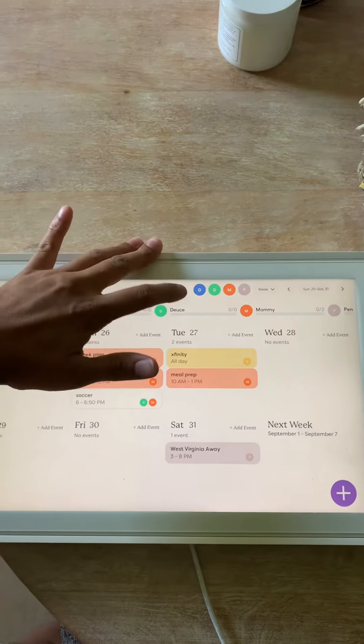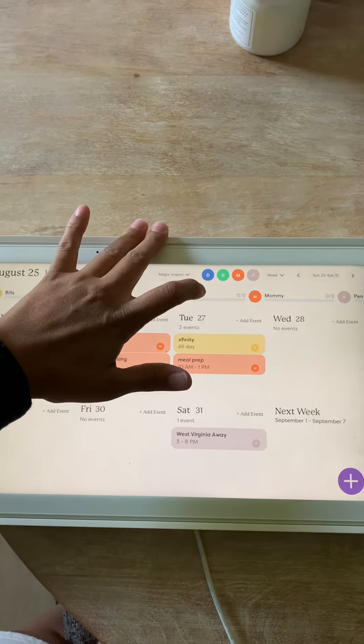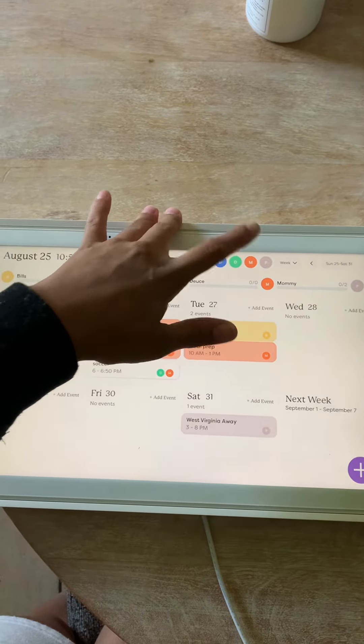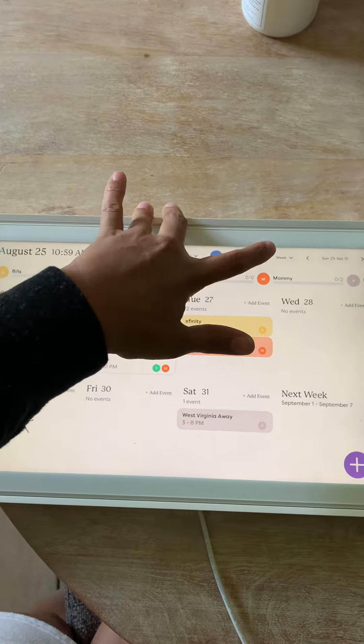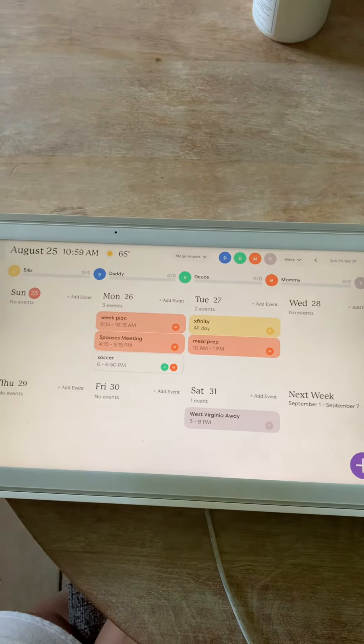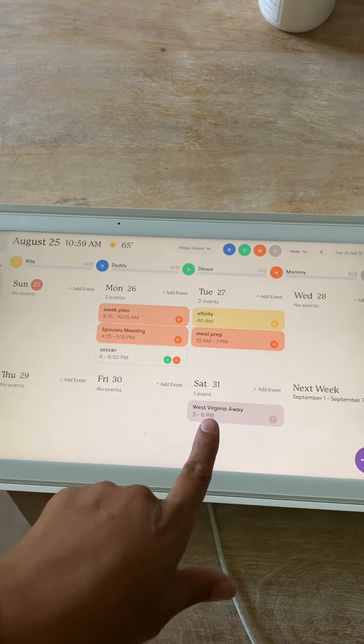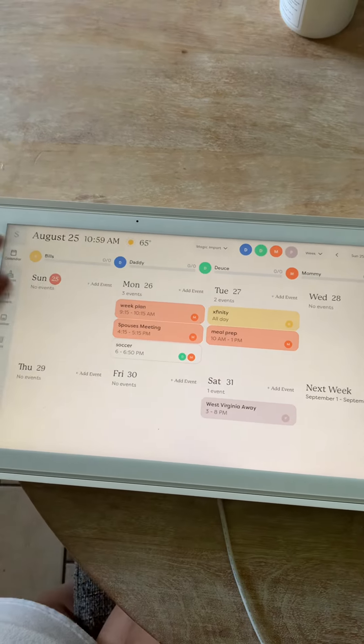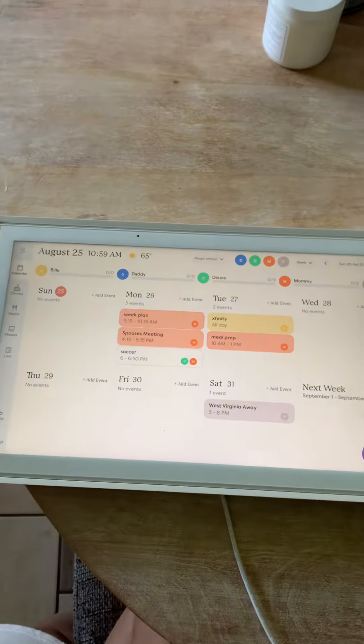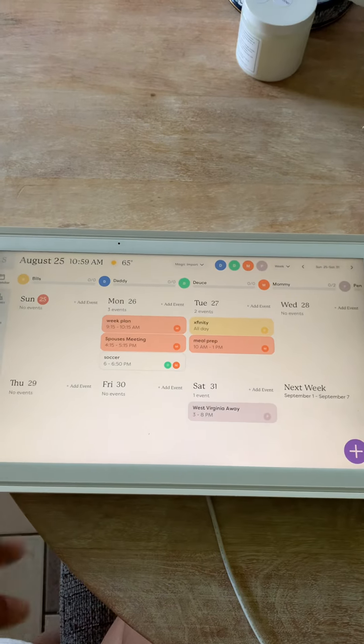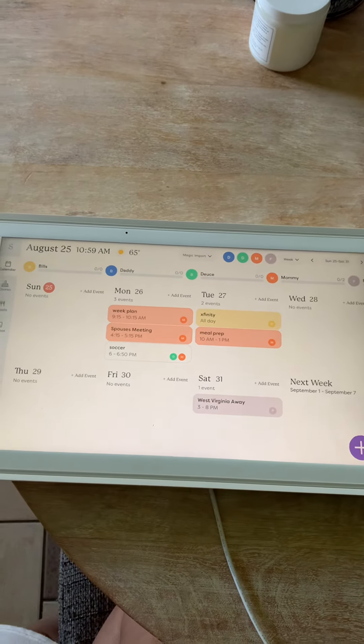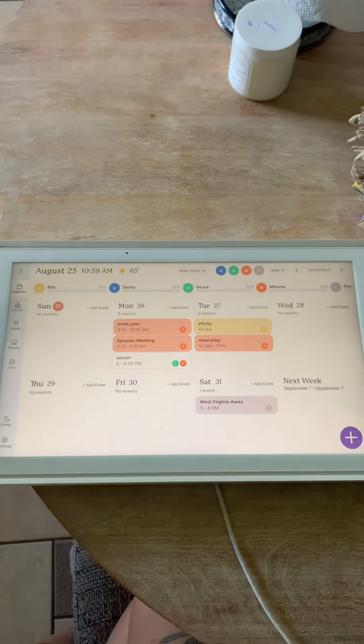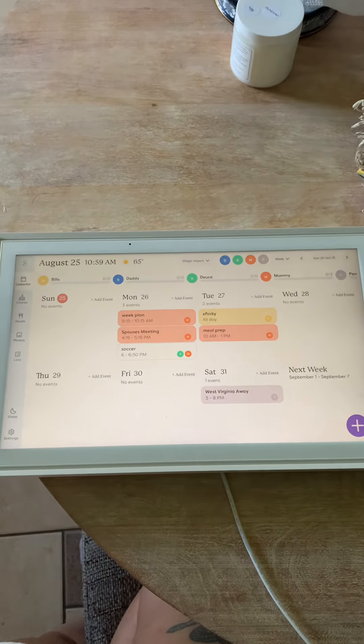So the setup is really cool. Everybody has a color. So one is Dion, one is Deuce, one is me, one is Penn State just so I know exactly what games are when, and then one is Bills in yellow. That way I know what day the Bills are coming on and just have a complete idea of my entire life.